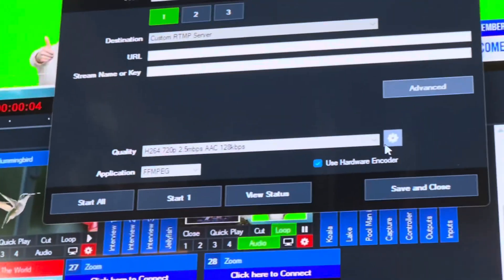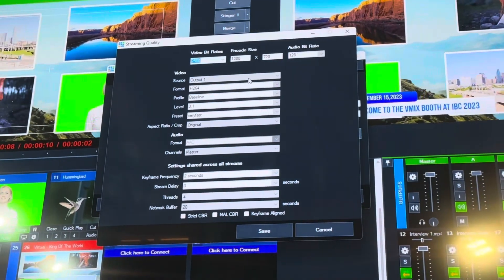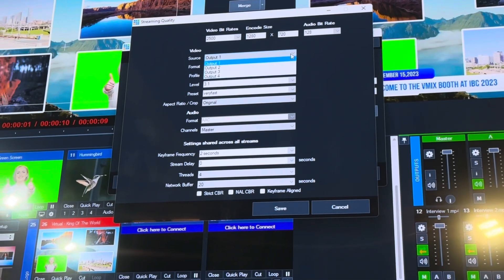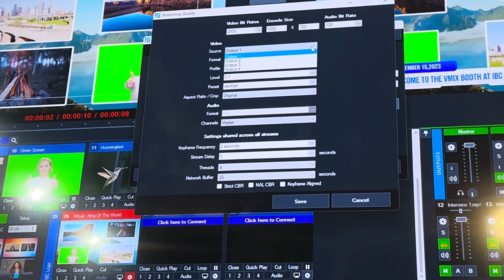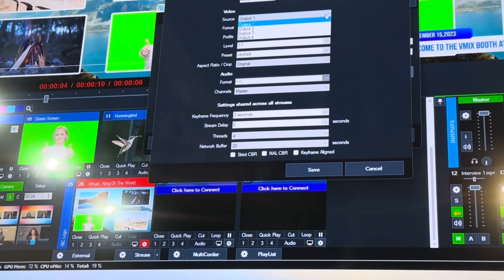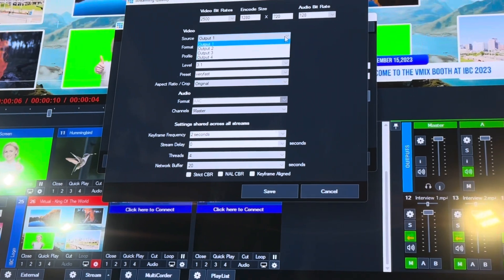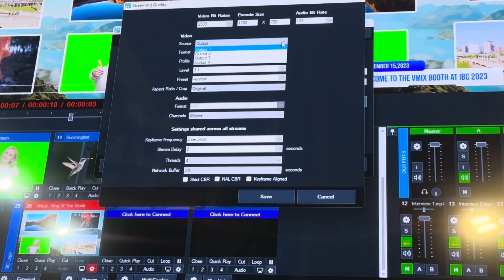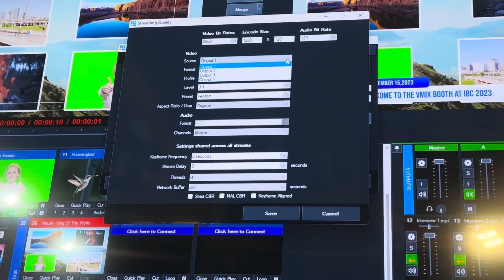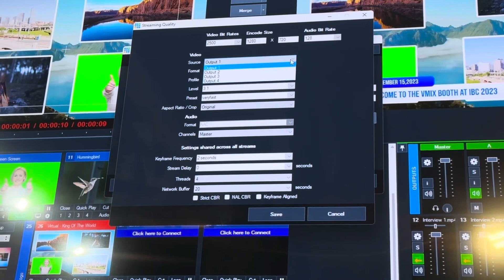I think you can stream to four, well stream to three because we've got three streaming destinations that you can set up. But you can now use any of the four to stream, so that'll be handy.